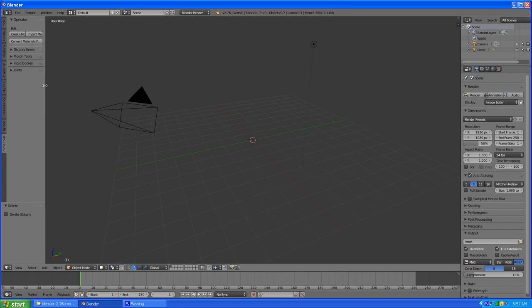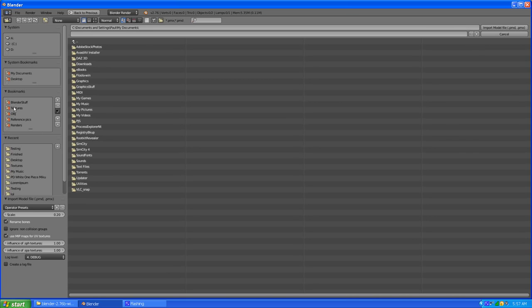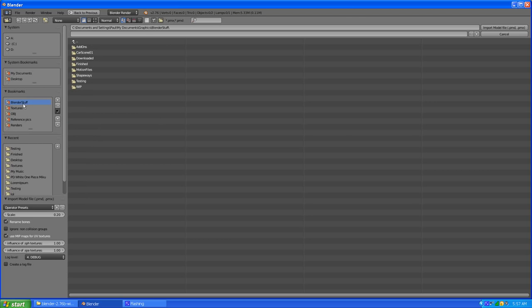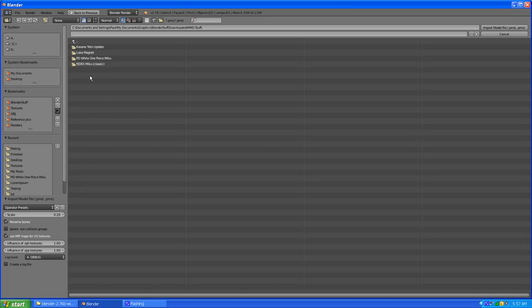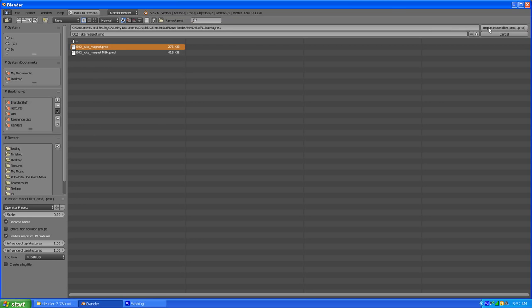If I expand this a little bit here we can see it says Import Model. I don't know how to create it or anything else like that but I do know how to import it. So, import. It will be under my Blender stuff because that's where I put it. Downloaded MMD stuff — of course it's wherever you put it on your system. I'll try one like this.